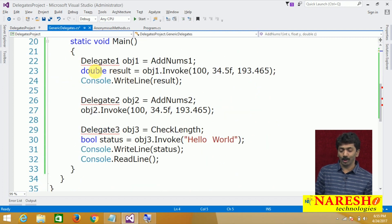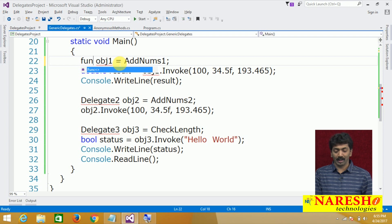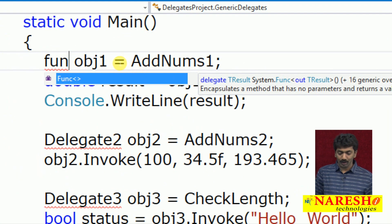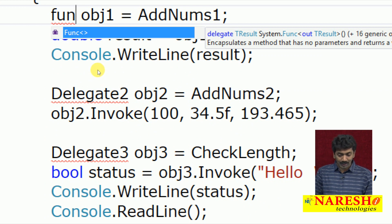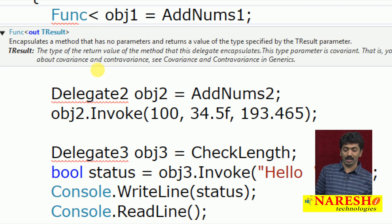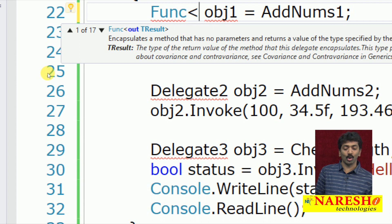After deleting the custom delegates, I get errors everywhere. In place of Delegate1, I am now going to use the Func delegate. Notice it is a generic implementation using angle braces. There are 17 overloads for the Func delegate — the first takes no parameters but returns a value, then one input and one output, two inputs and one output, and so on up to 16 inputs and one output.